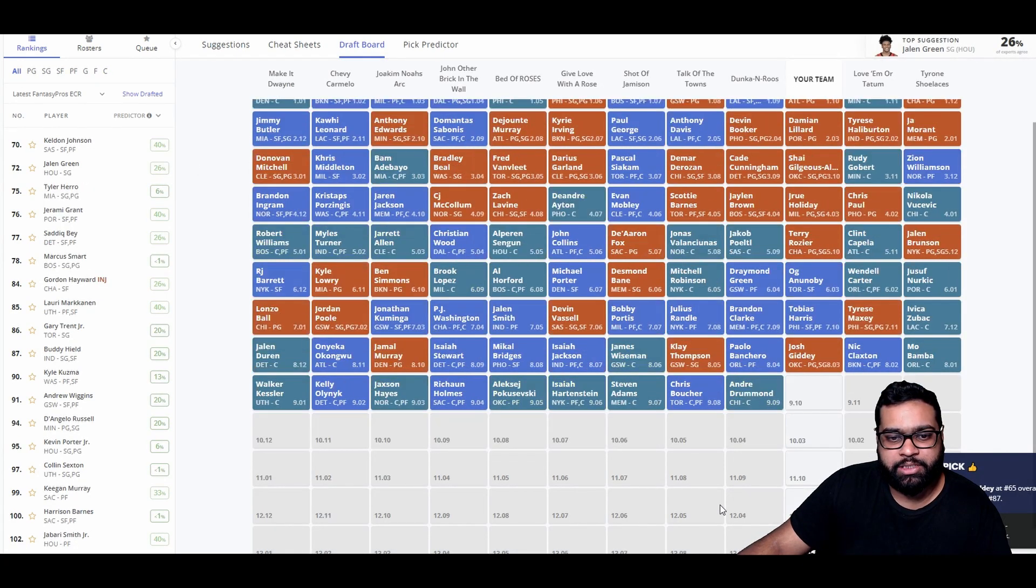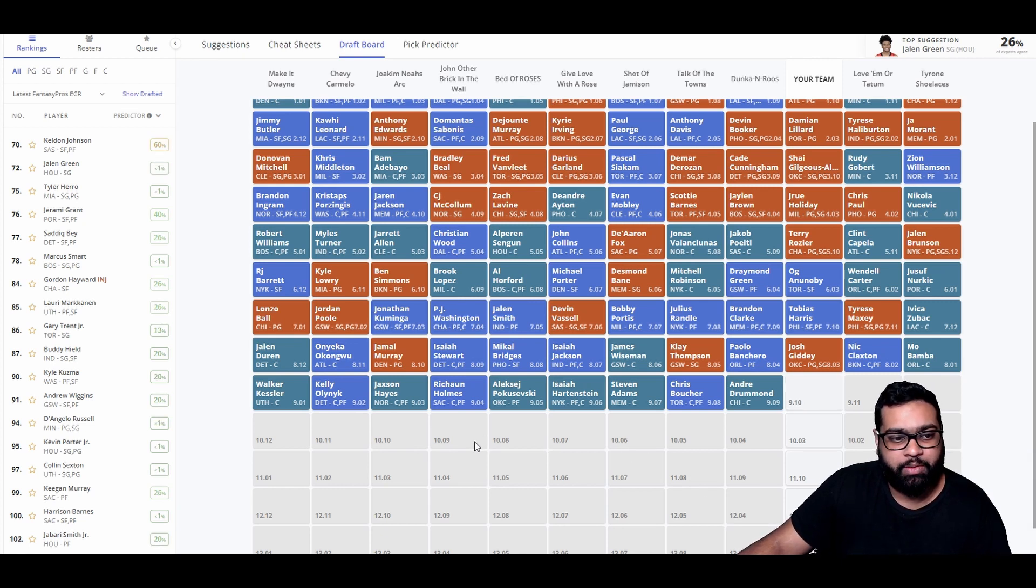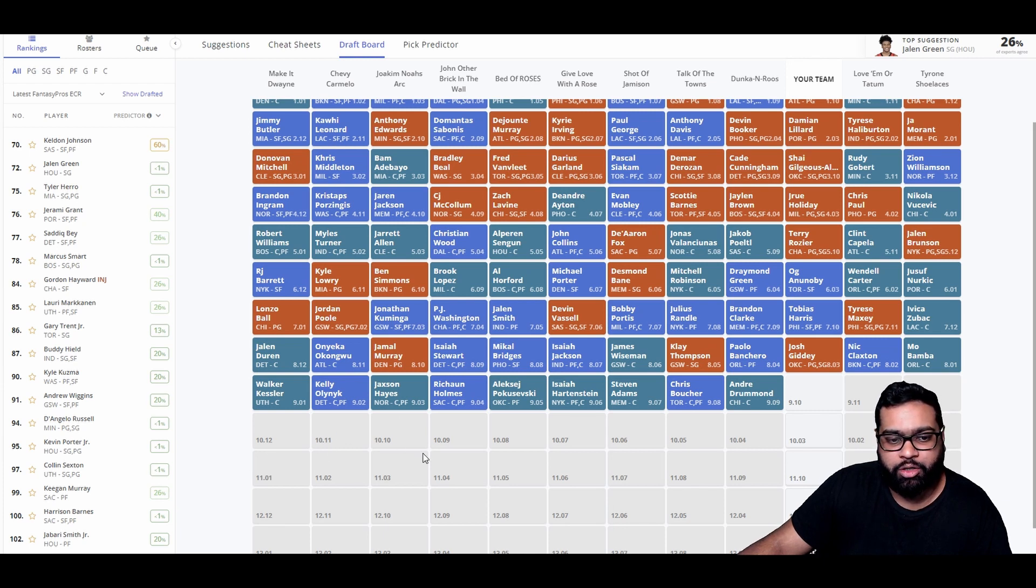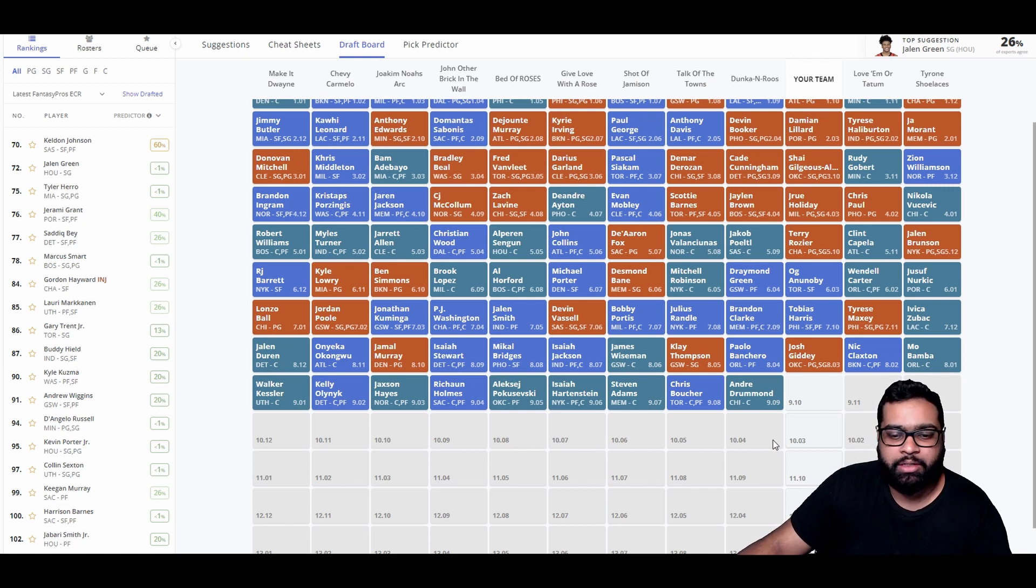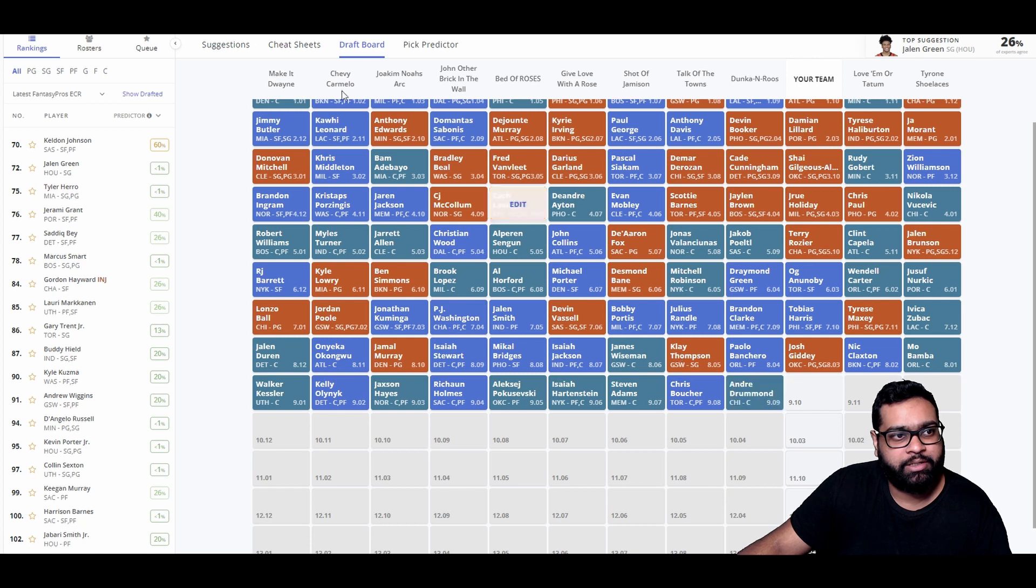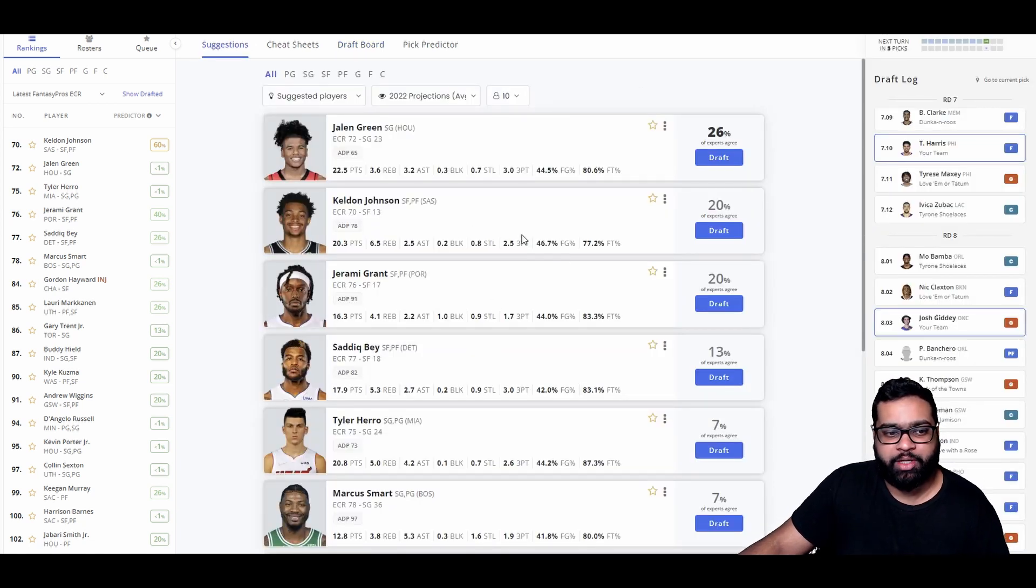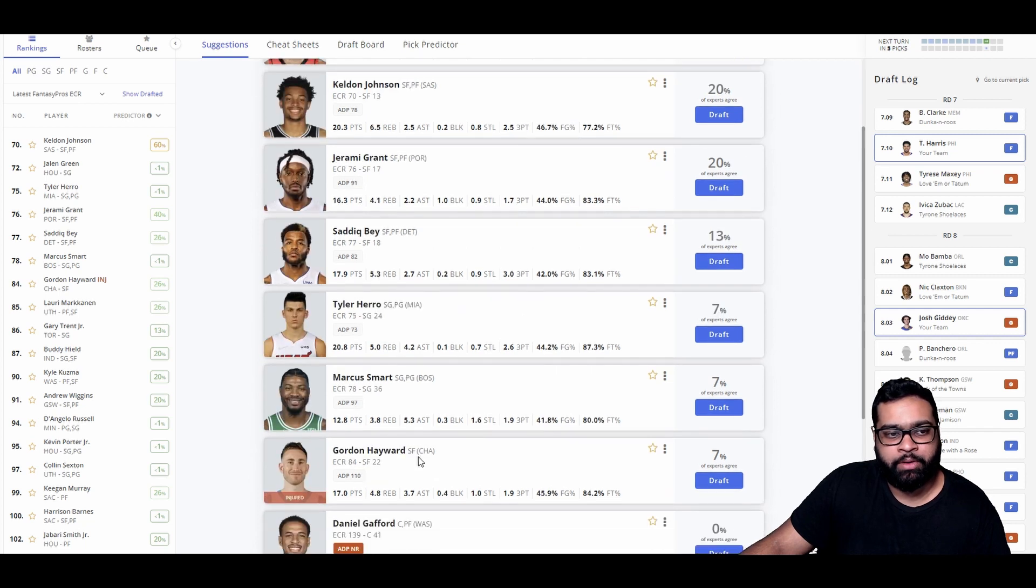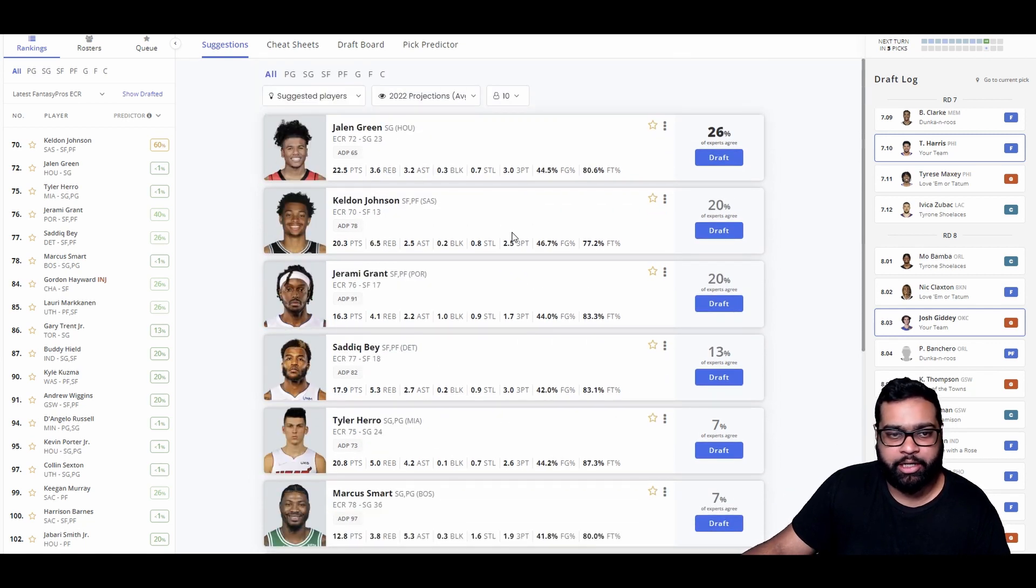So I see Mikal Bridges here, Jamal Murray. A lot of the guards that are usually mainstays in this round, Josh Giddey as well. I'm going to go Tobias, just because again I want to fill up our small forwards, power forwards, still missing out on that. And I think we grab someone like Josh Giddey on the swing back, which would really help us out with another seven assists a game. So I'm going to grab Tobias here, and Josh Giddey should make it through. Yep.